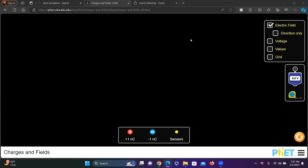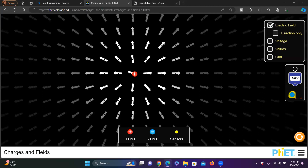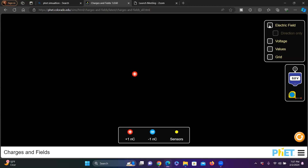I have two charges right here. One is positive one nano coulomb and another one is negative one nano coulomb. When I put this positive charge right here, it's not showing the electric field right now. When I click on it, it shows the electric field.